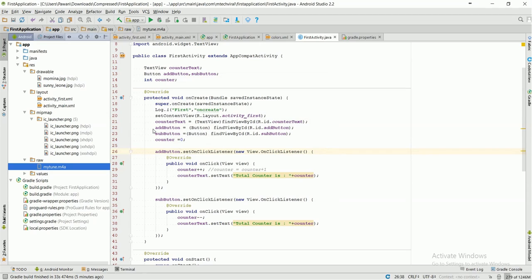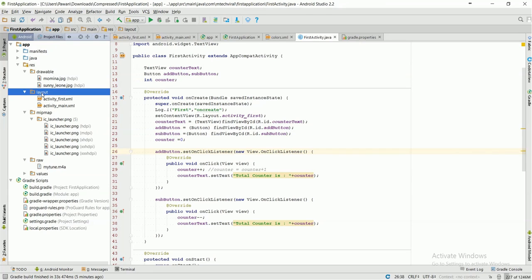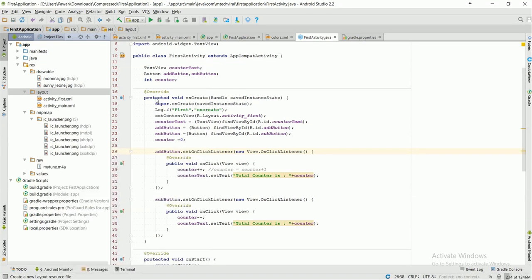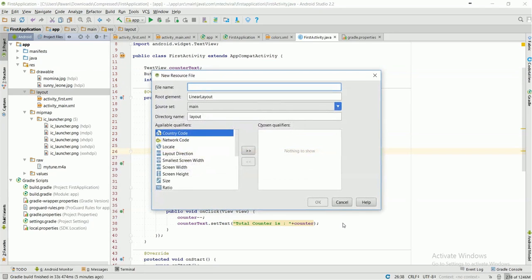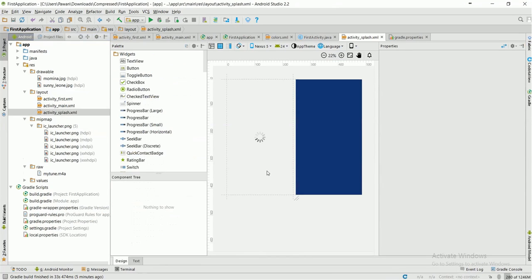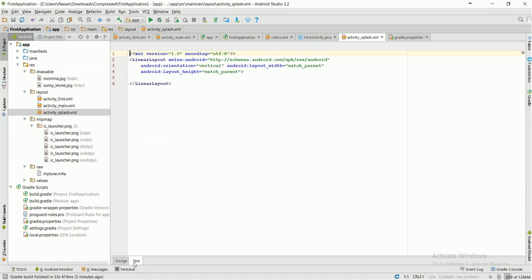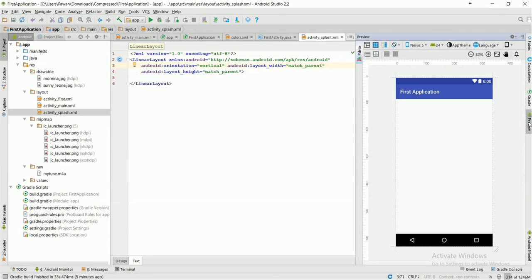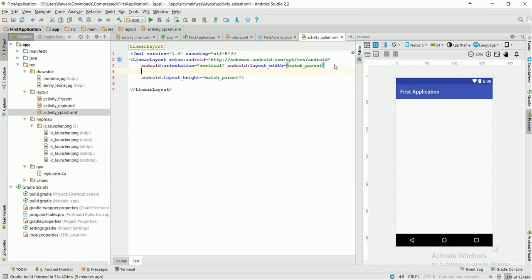I have successfully made these changes and I am going to set a background now. I am going to make another layout from here and I am going to name it as activity_splash. Here I will set this layout a background. I can enable the preview from here and I will set a background.